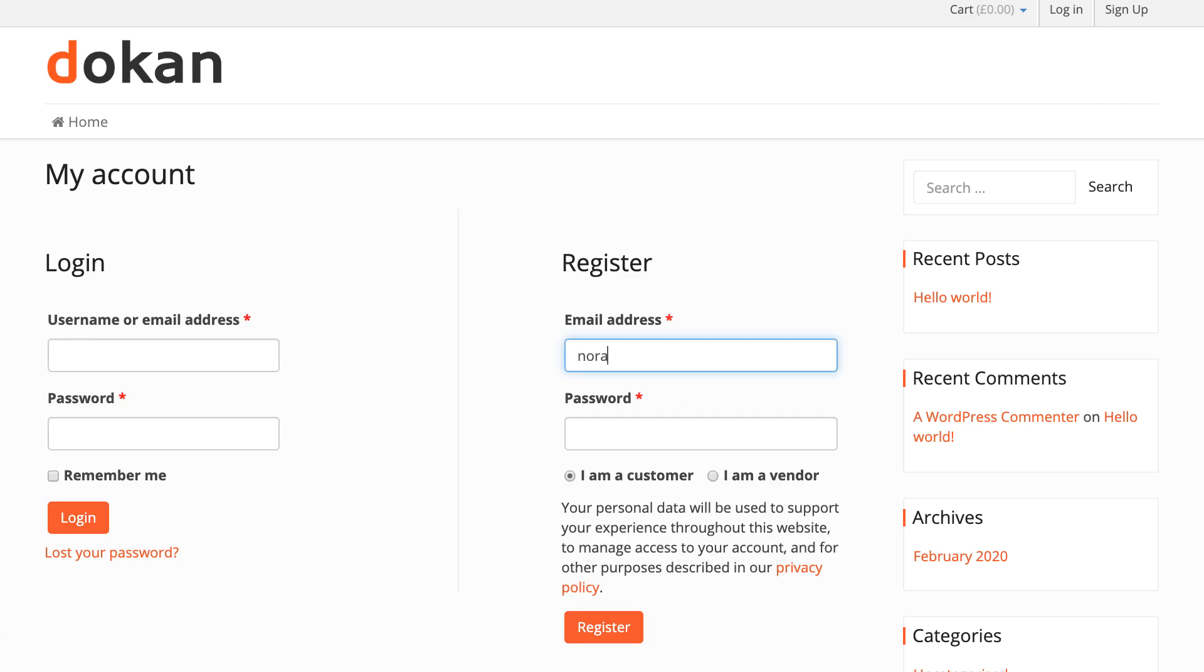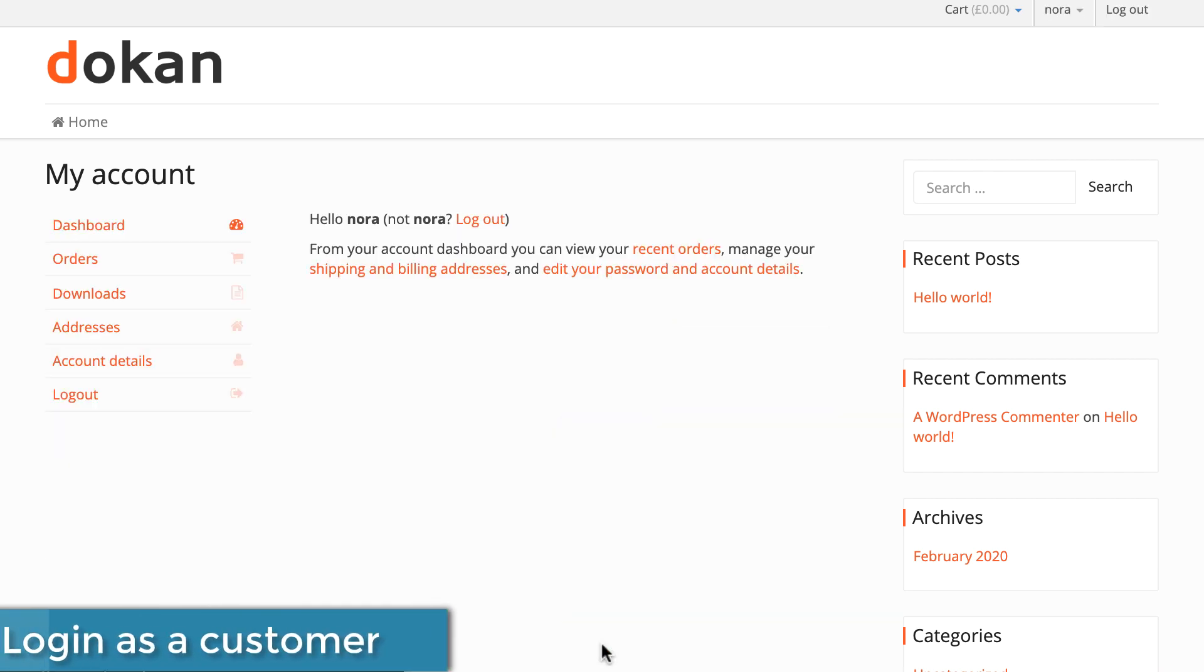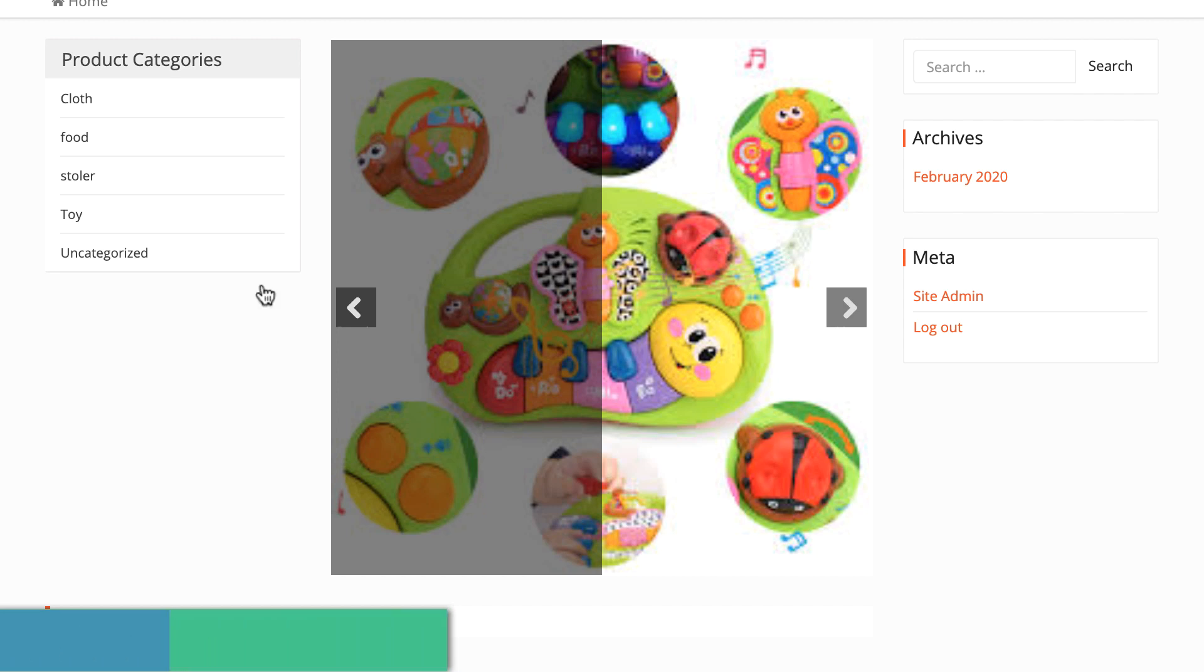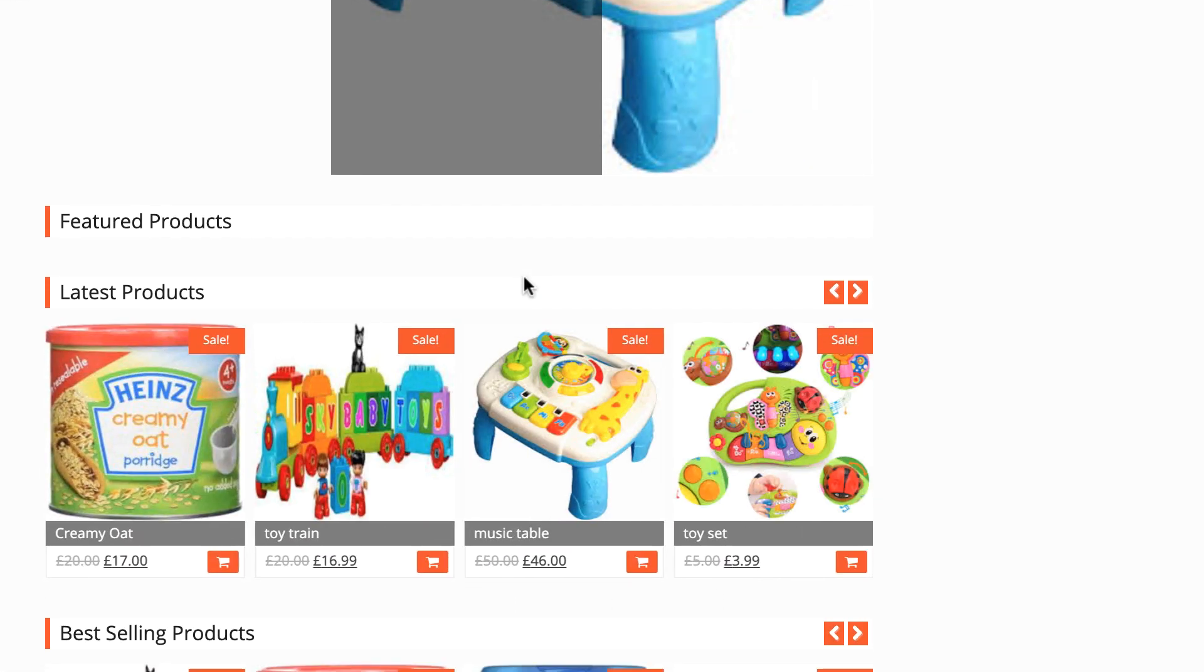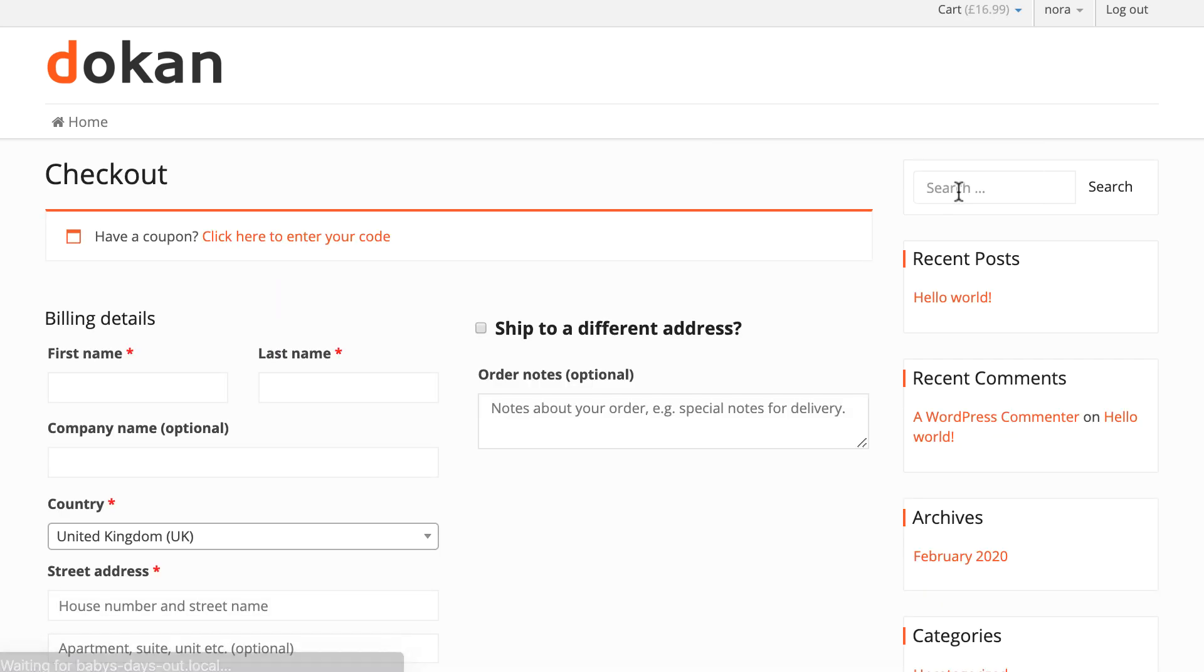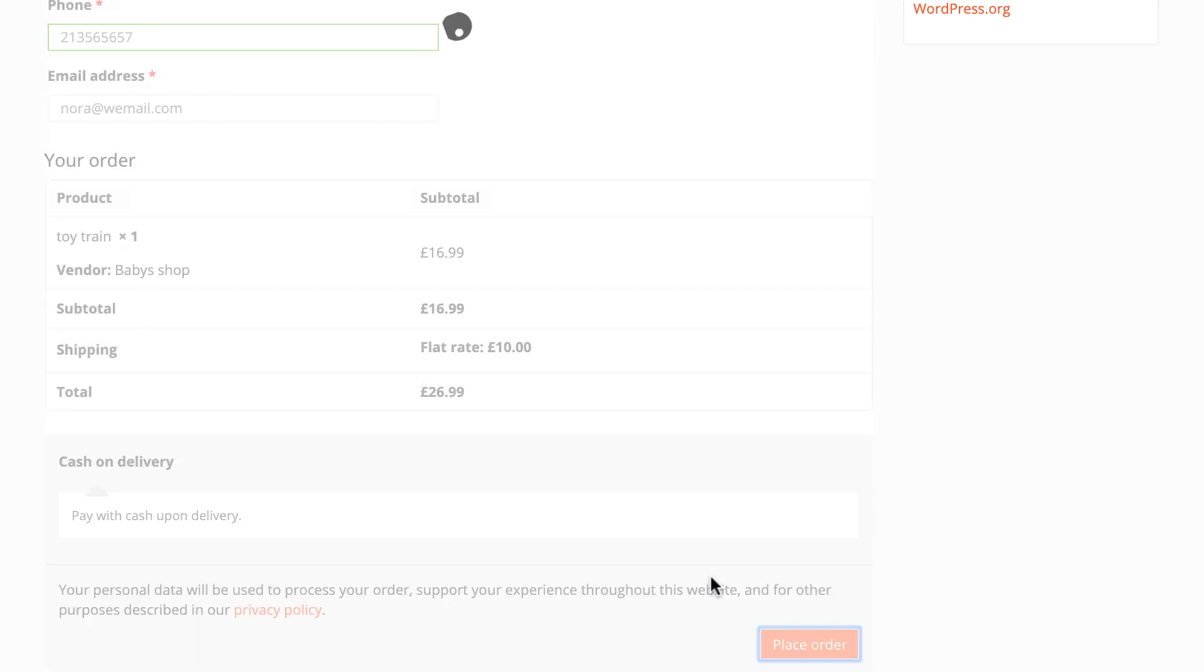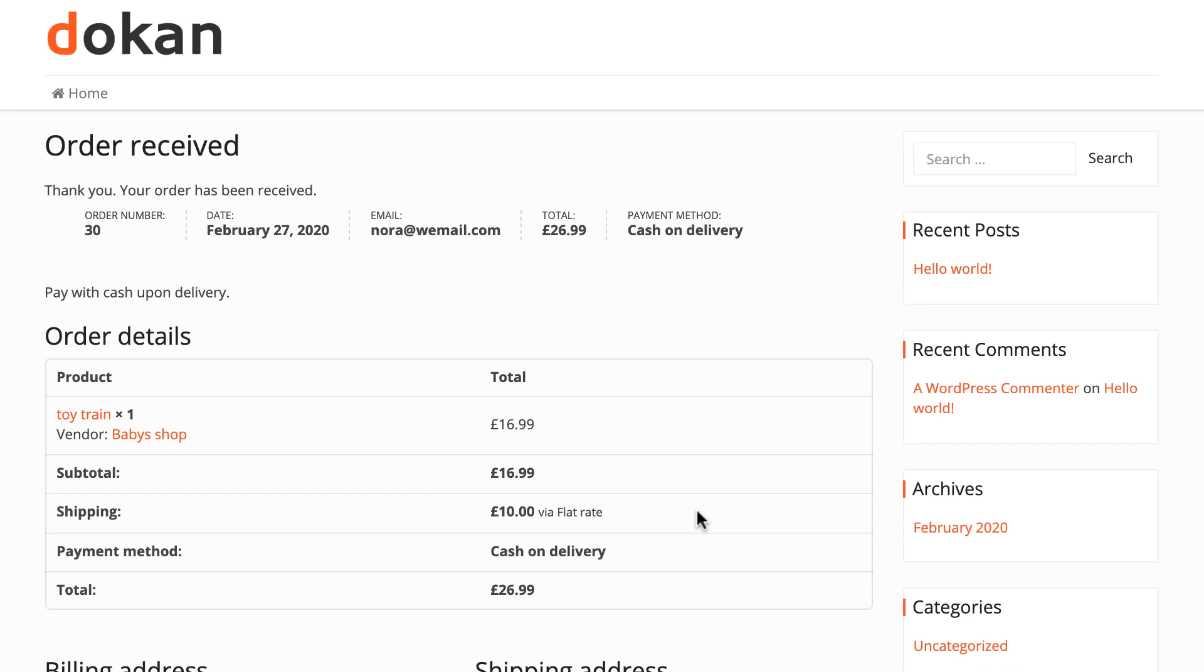Let's see how customers see our marketplace. Sign up as a customer. You can see all products are available in your marketplace. Now let's purchase a product. Go to the cart page and fill up the form, hit place order. Your purchase order is done.